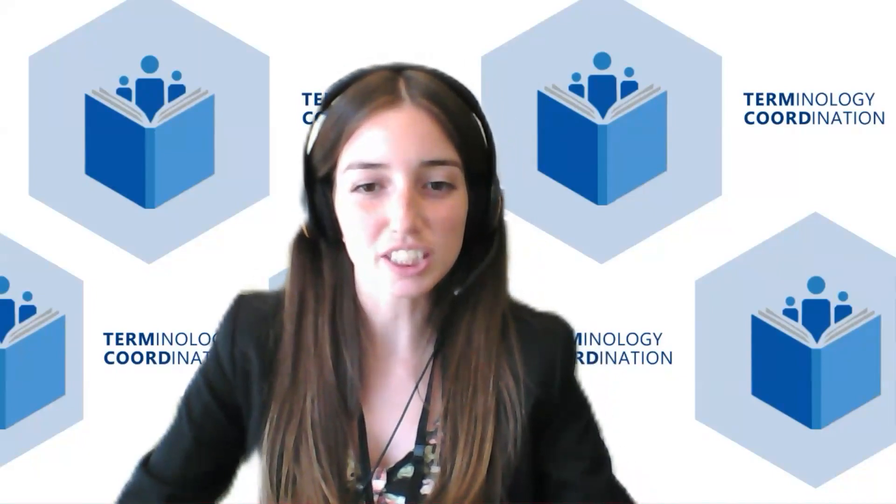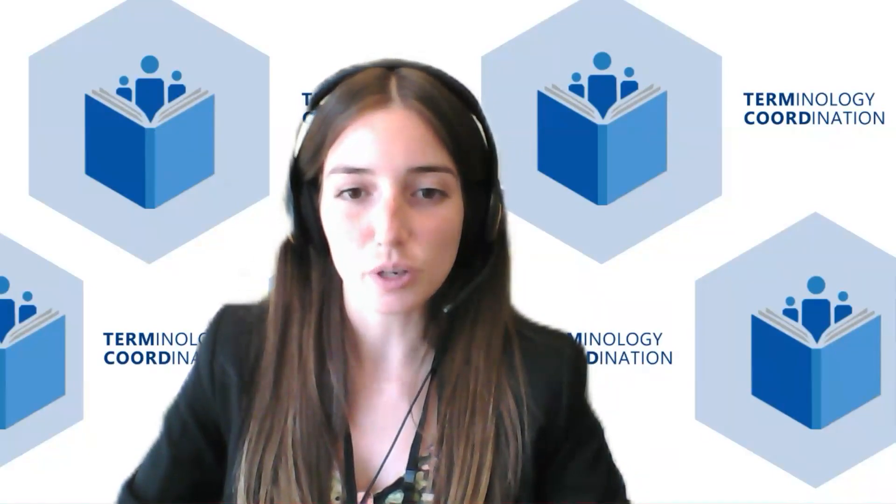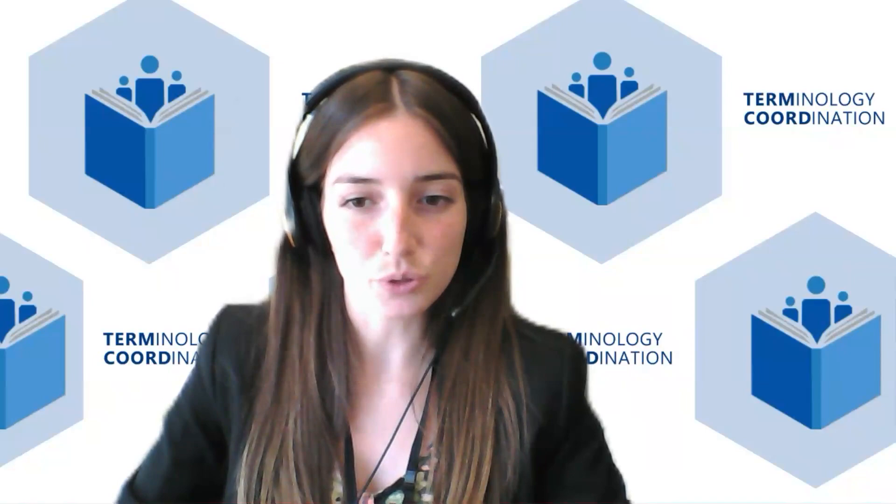Hello everyone, my name is Tufi. I'm a trainee at the Terminology Coordination Unit and today I will talk to you about Sketch Engine and explain to you how it works. So I will now share my screen.